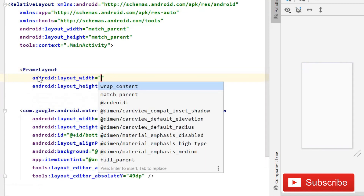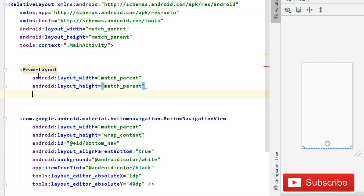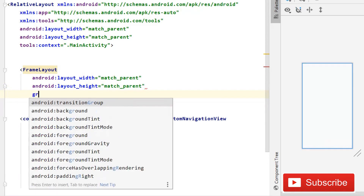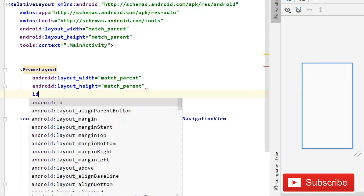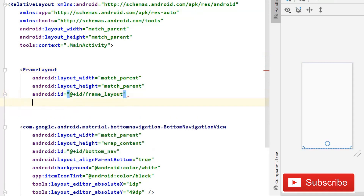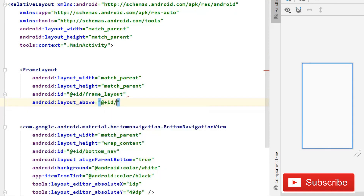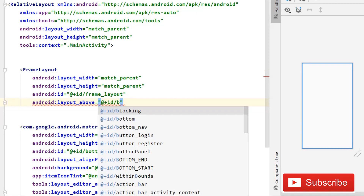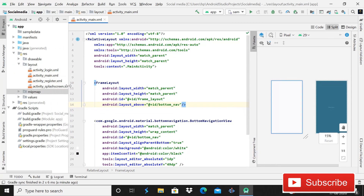Add a FrameLayout with width and height both set to match parent, id set to frame_layout, and layout_above set to the bottom nav id. Then close it.